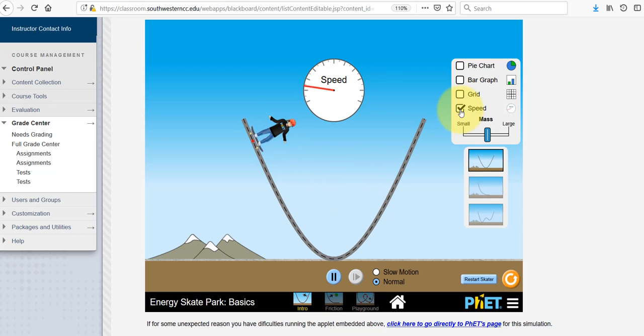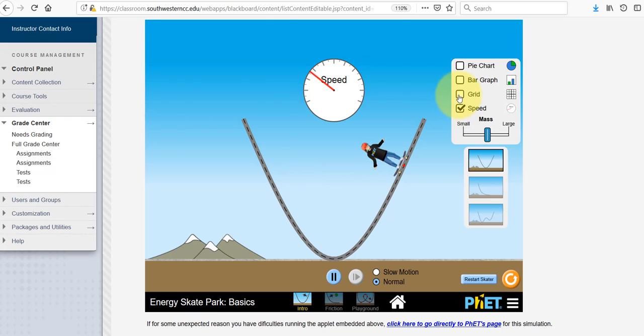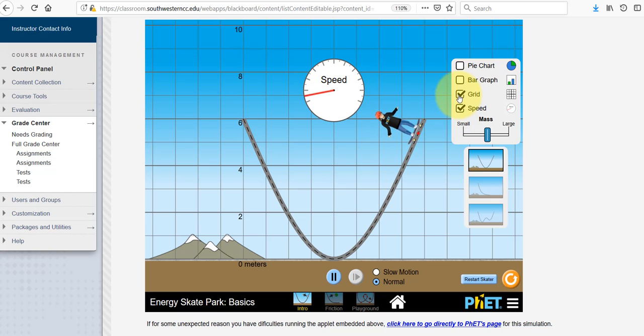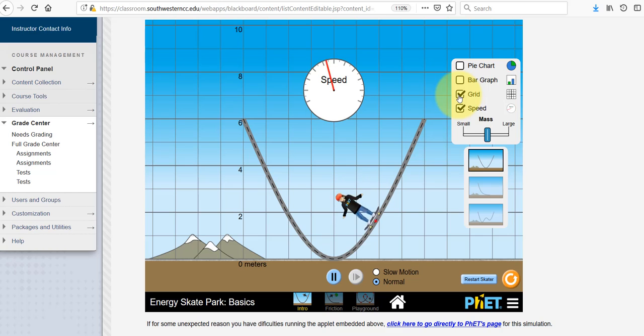The result is that the skater is going to keep going forever — never stop, never slow down, just keep going.